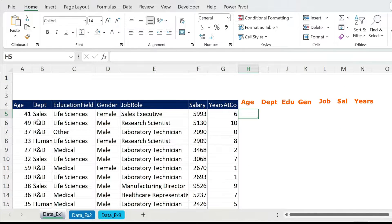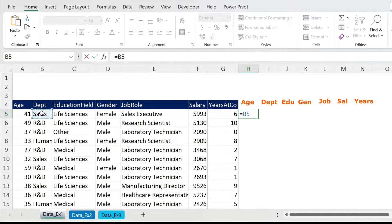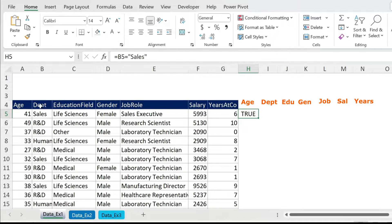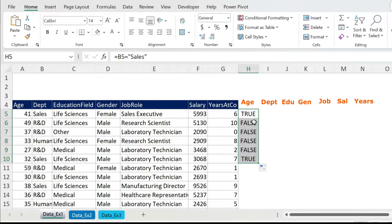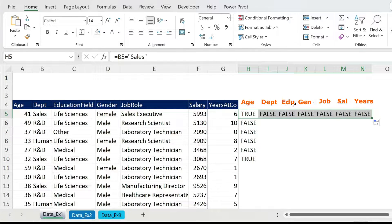So I need it for A5. I'll type the formula: equals, select the department cell B5, equals double quotation Sales close double quotation. Press Enter — you get TRUE, perfect, this is Sales. So for A5 the formula is working. If I drag it down for A6, A7, etc. it's working. But if I drag it sideways I get all FALSE — this is not correct. I need TRUE for the whole row.